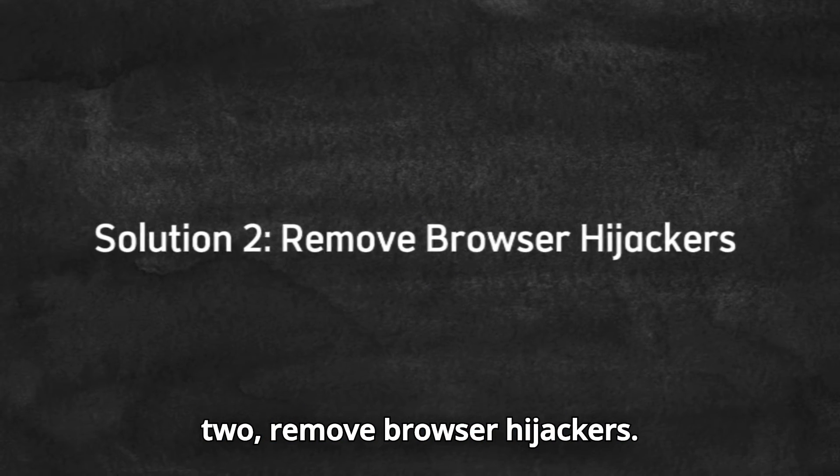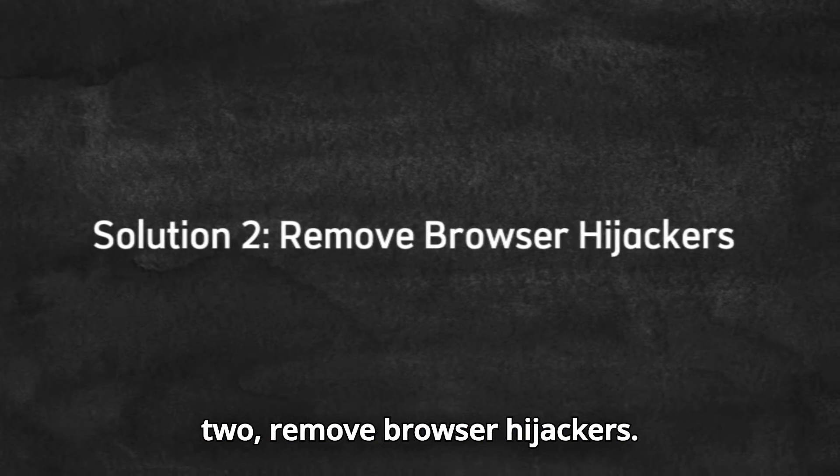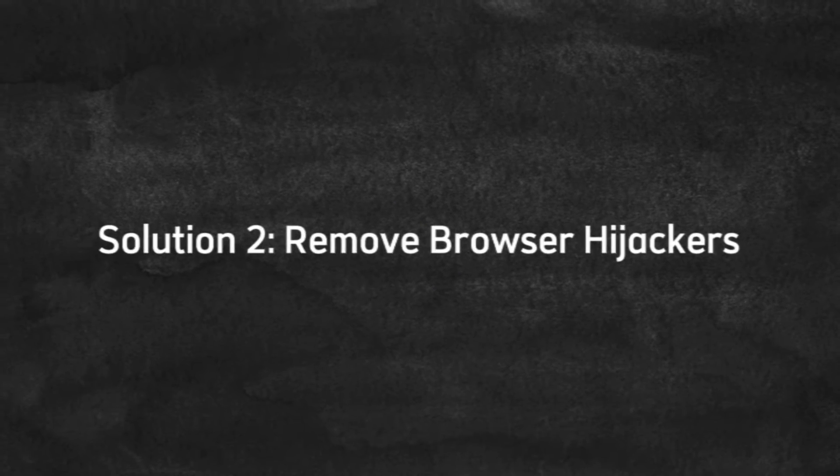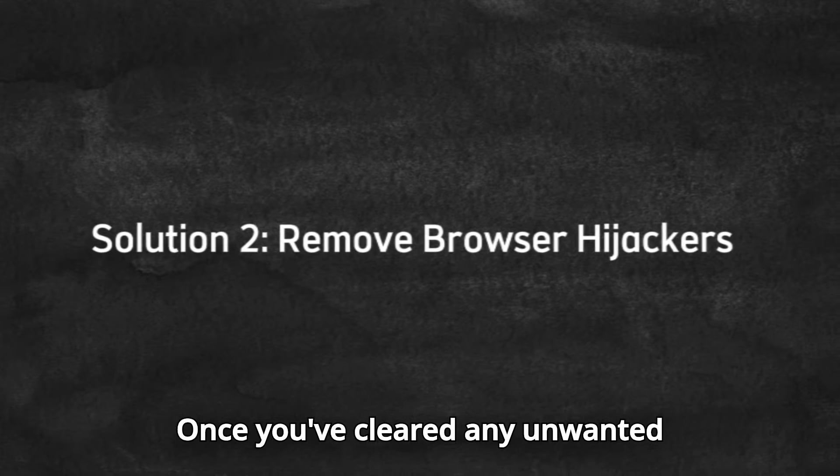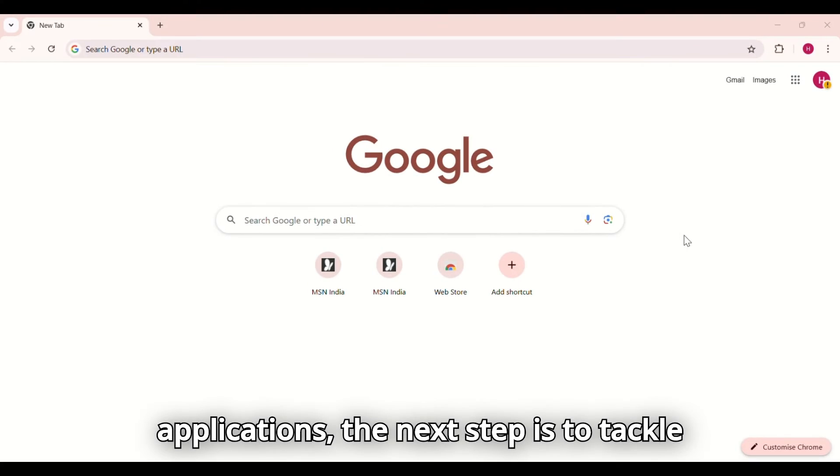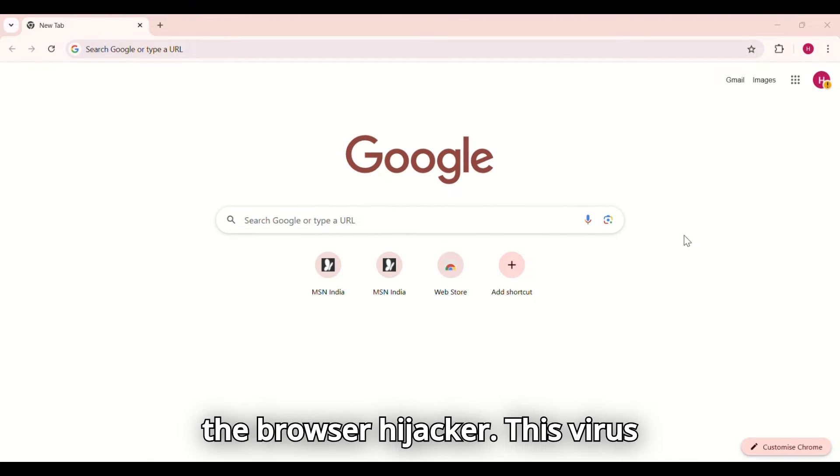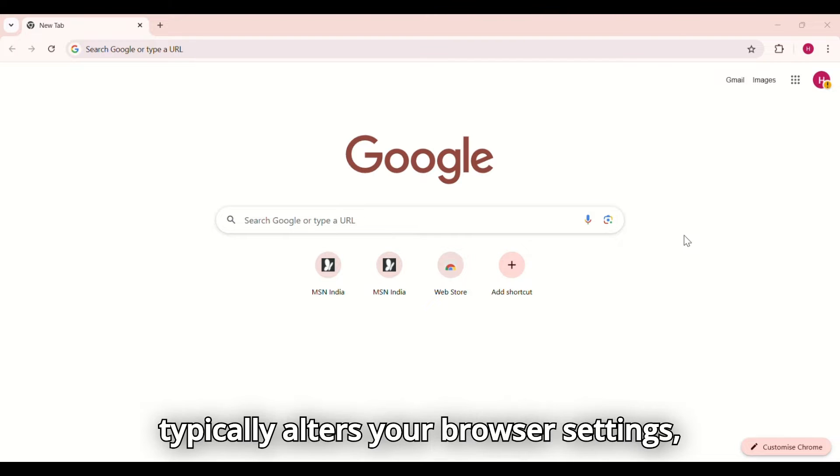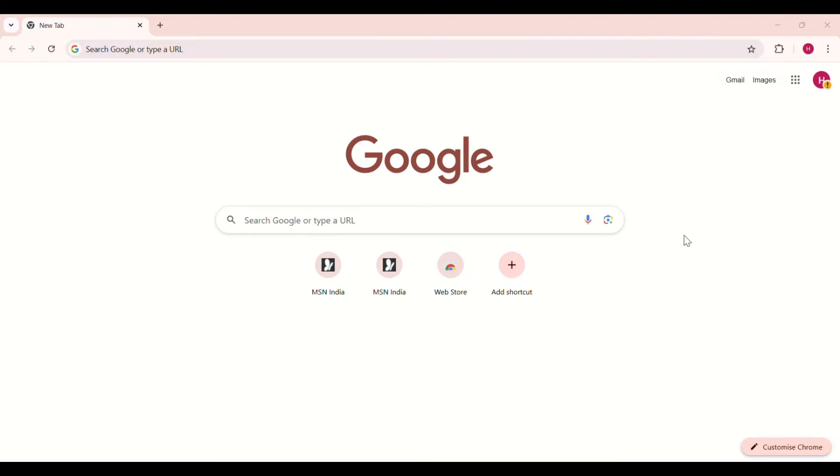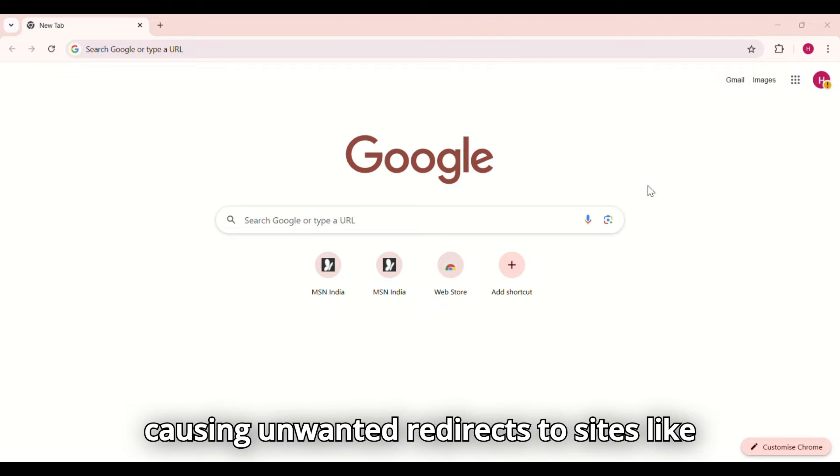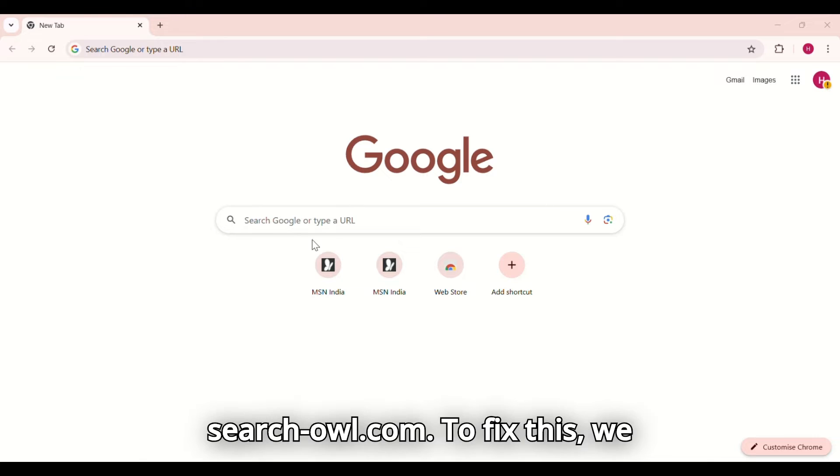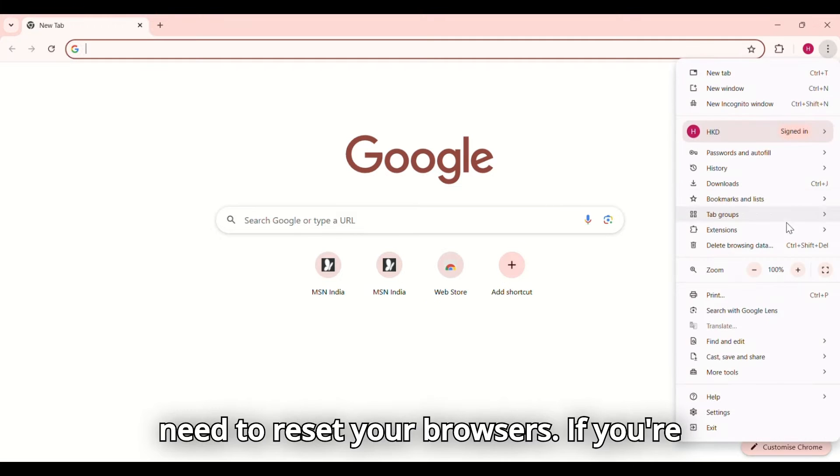Solution 2. Remove browser hijackers. Once you've cleared any unwanted applications, the next step is to tackle the browser hijacker. This virus typically alters your browser settings, causing unwanted redirects to sites like search-owl.com. To fix this, we need to reset your browsers.